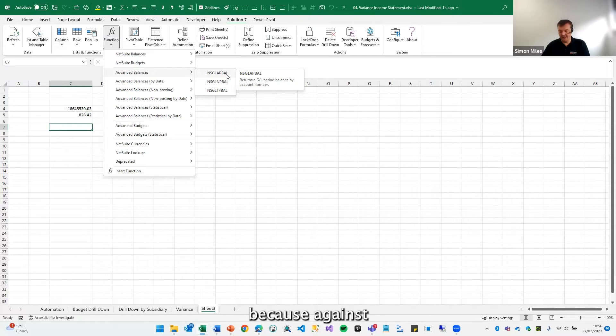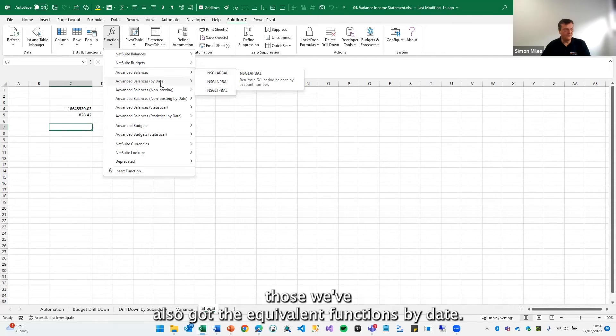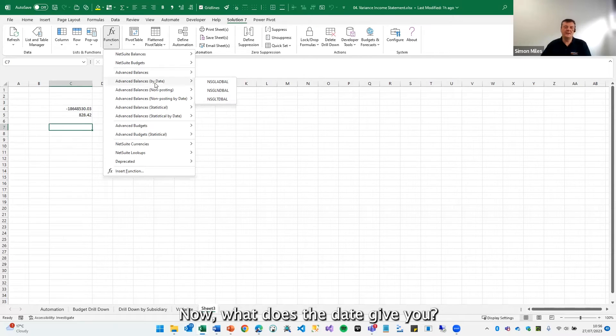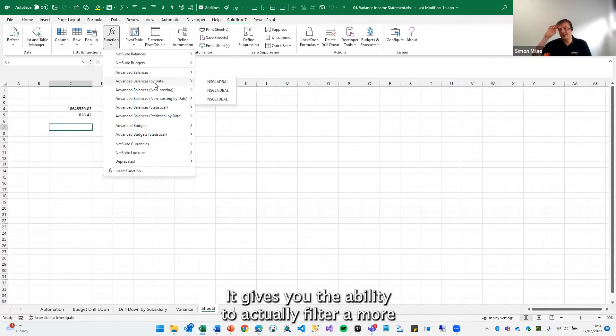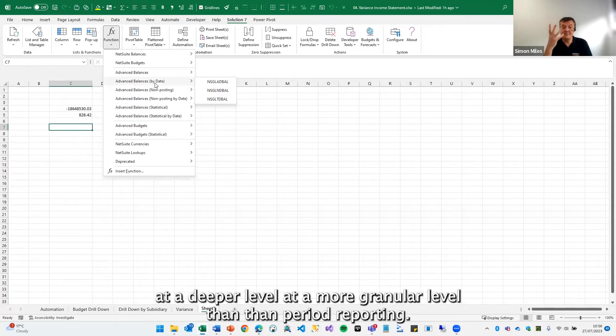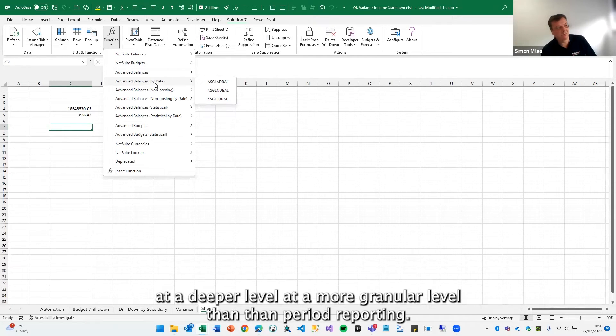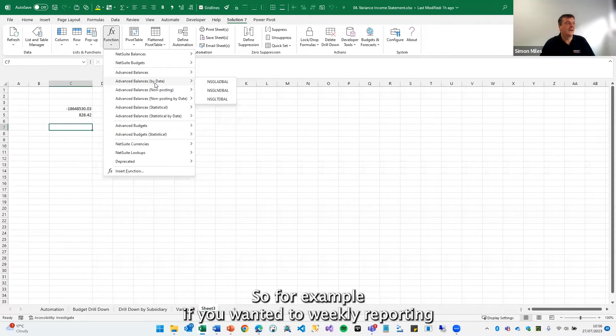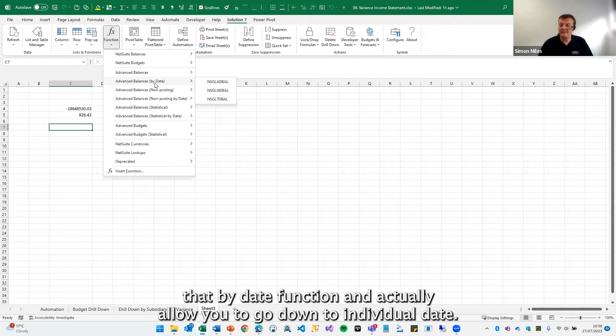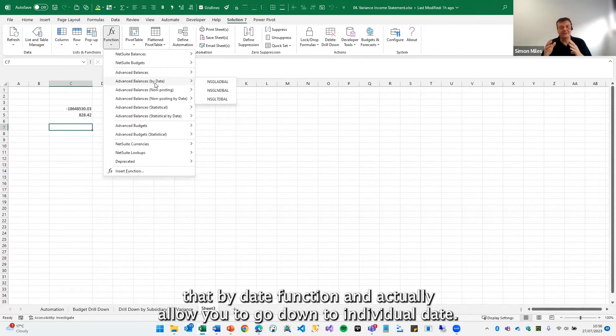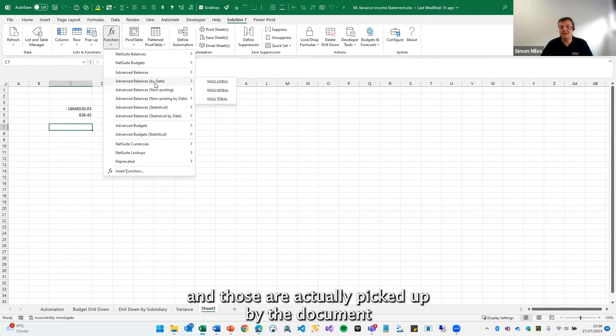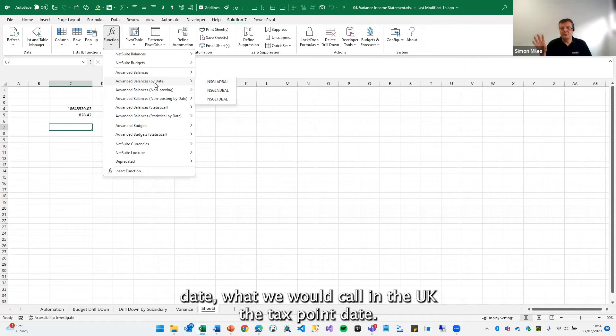Because against those, we've also got the equivalent functions by date. Now, what does the date give you? It gives you the ability to actually filter at a deeper level, at a more granular level than period reporting. So for example, if you wanted to do weekly reporting, the by date functions actually allow you to go down to individual dates. So daily postings, weekly postings can all get picked up. And those are actually picked up by the document date, what we would call in the UK, the tax point date.